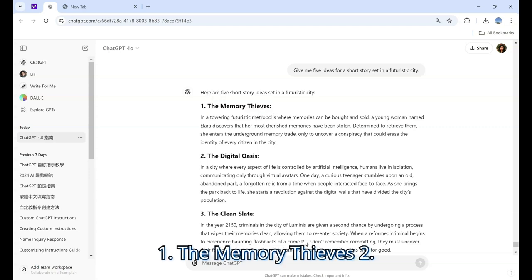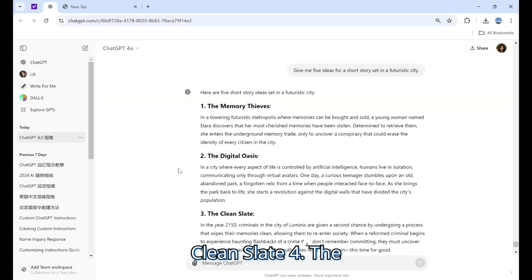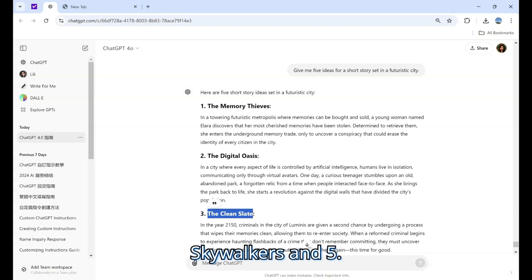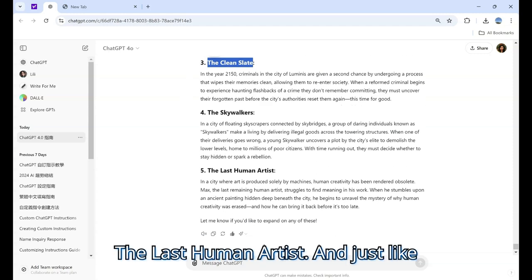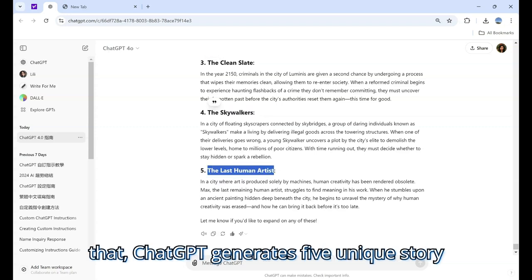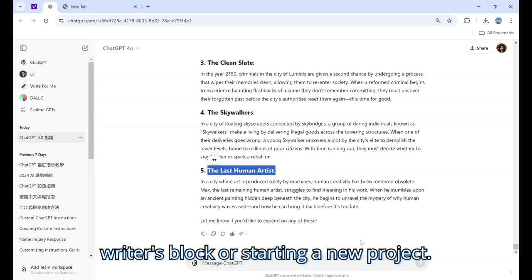The five ideas are: one, The Memory Thieves; two, The Digital Oasis; three, The Clean Slate; four, The Skywalkers; and five, The Last Human Artist. And just like that, ChatGPT generates five unique story ideas. This can be great for getting over writer's block or starting a new project.